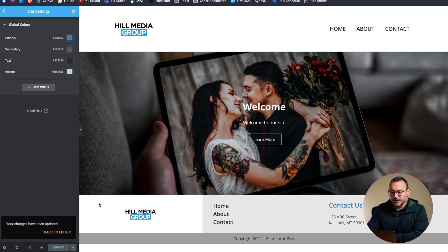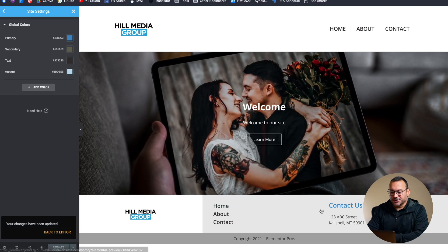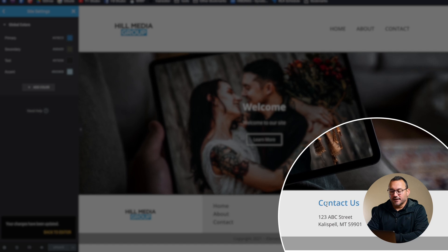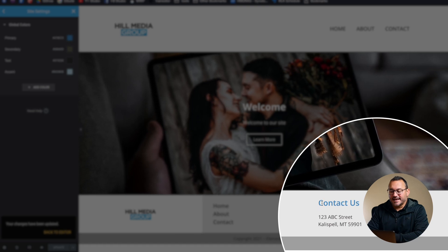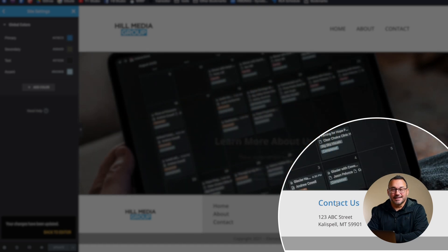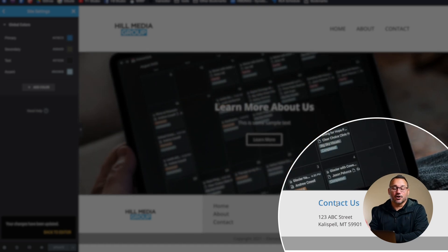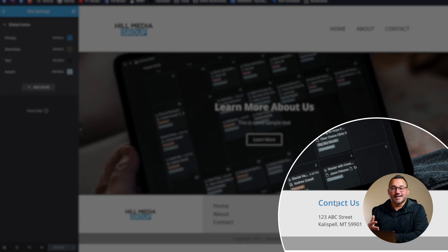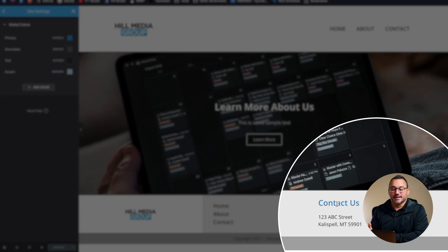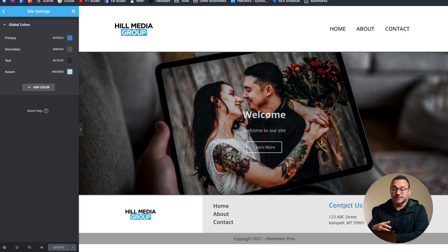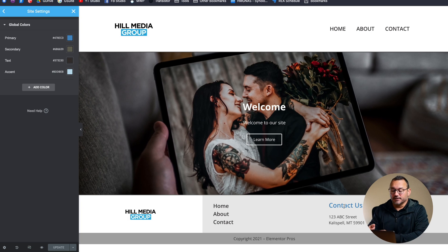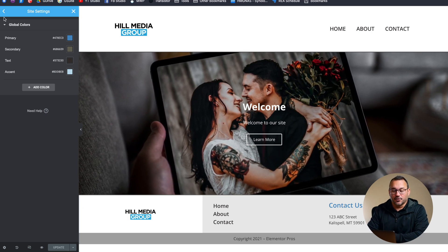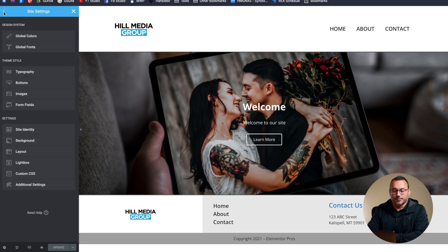So you'll notice that it actually did change the color of this heading down here below already because I hadn't already customized that so it was set to default and since we just changed the defaults the global defaults it went ahead and updated that already. Pretty cool.